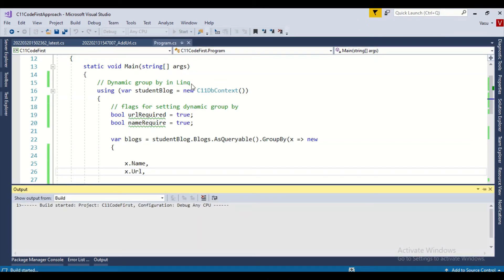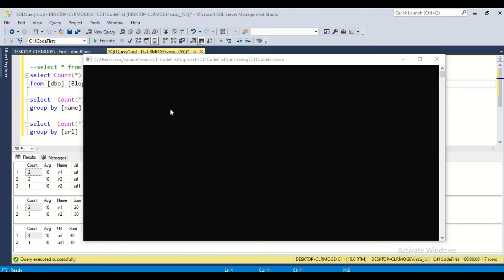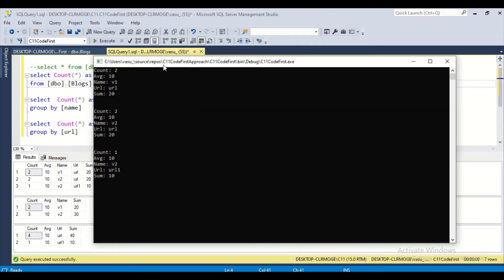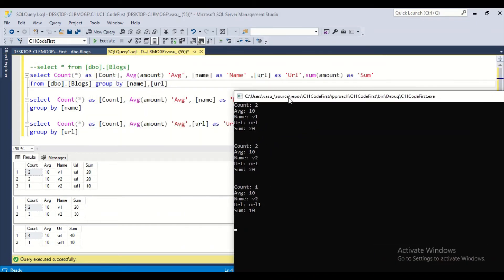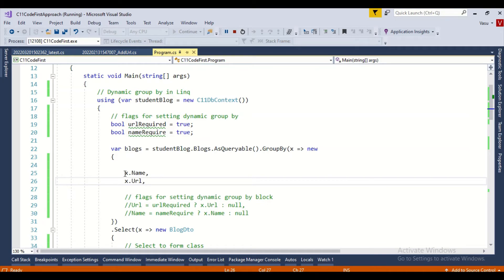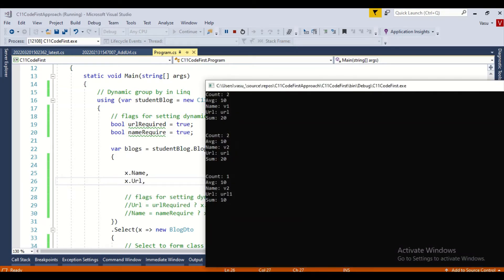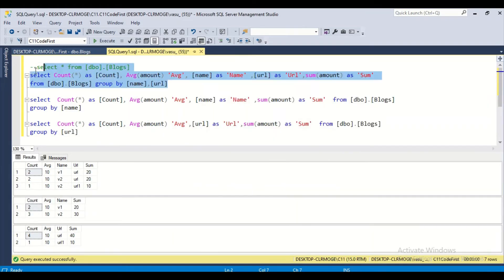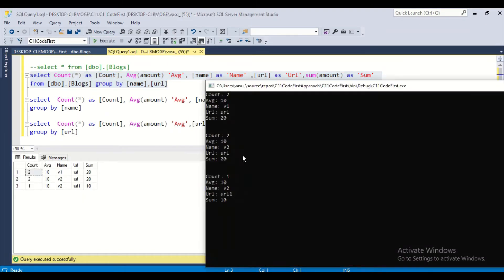Let me run this example — it should work. Here is the output. Let me compare it now. I am grouping by name as well as URL, so this output should match the first SQL statement. Comparing: count 10 v1 URL, 20 count two v2 URL — everything matches exactly.